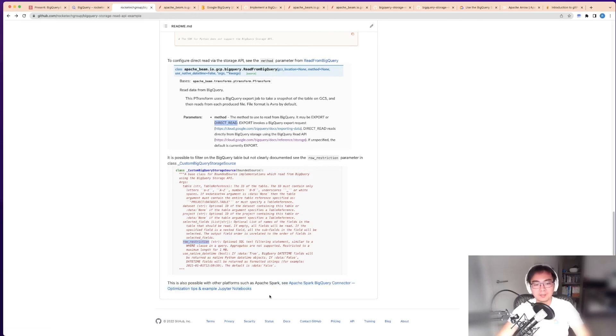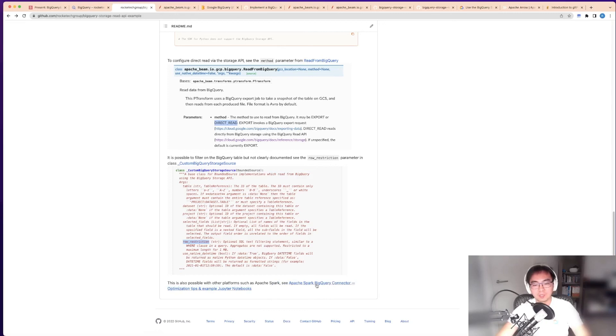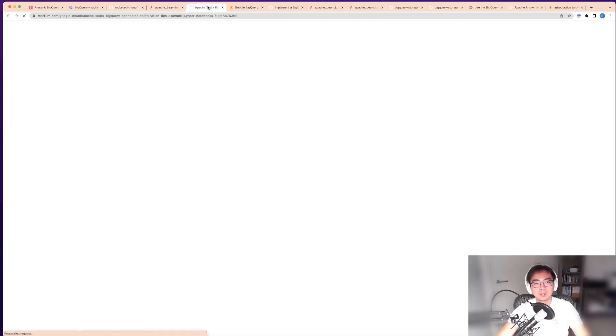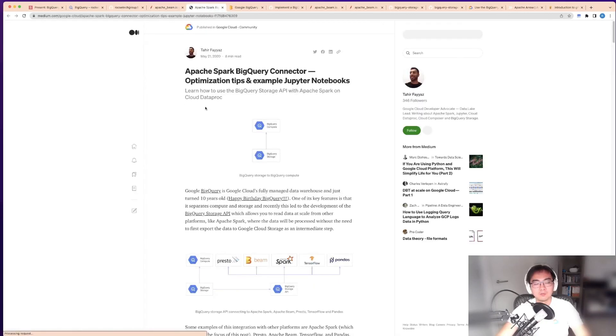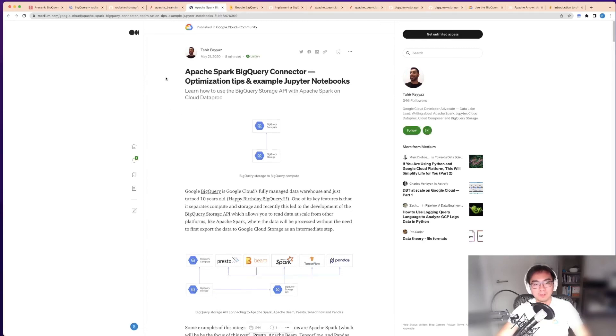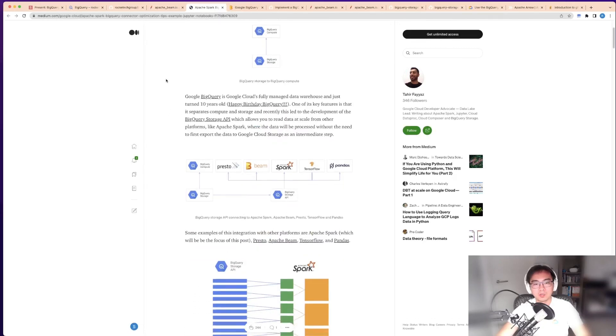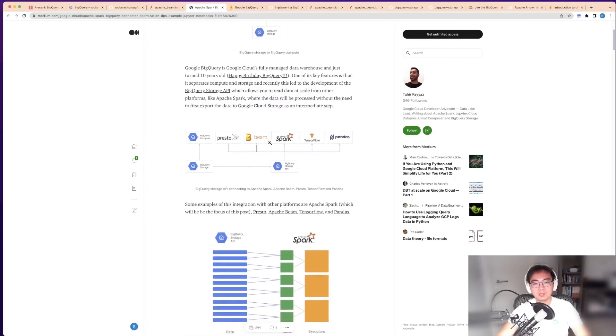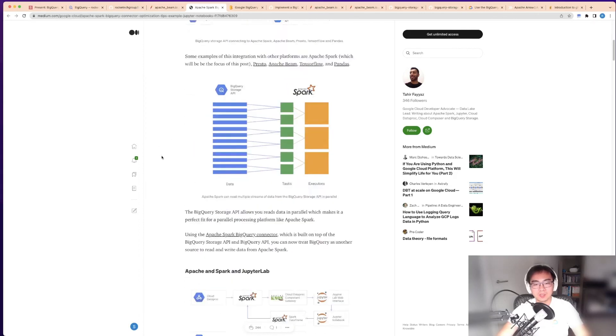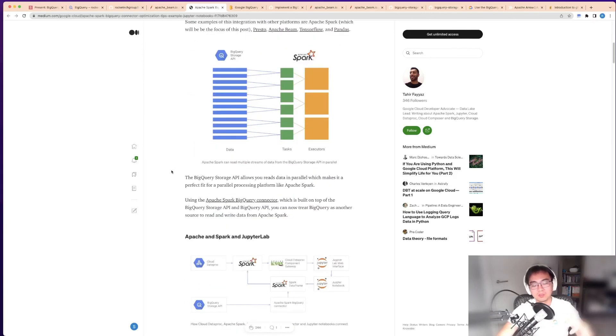Last thing: I found it quite interesting and useful—an article around Apache Spark BigQuery connector. You can read this on Medium, which is quite important.